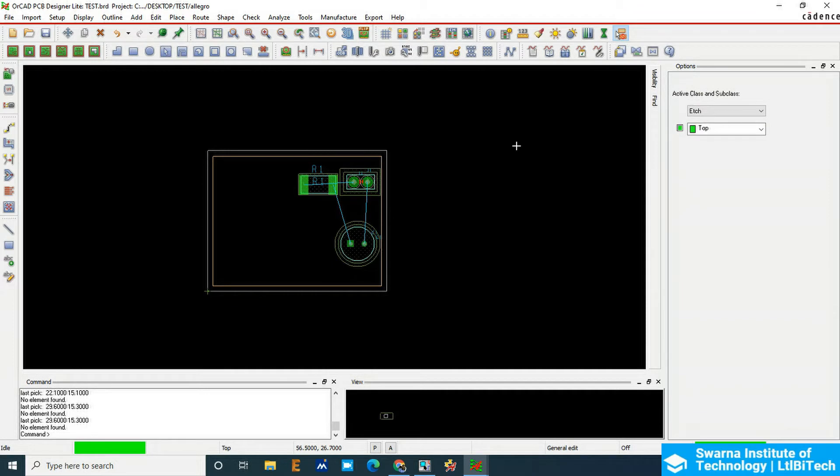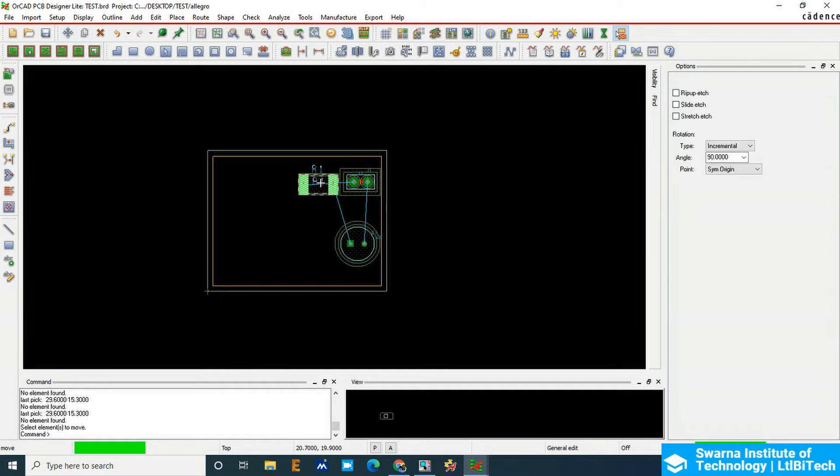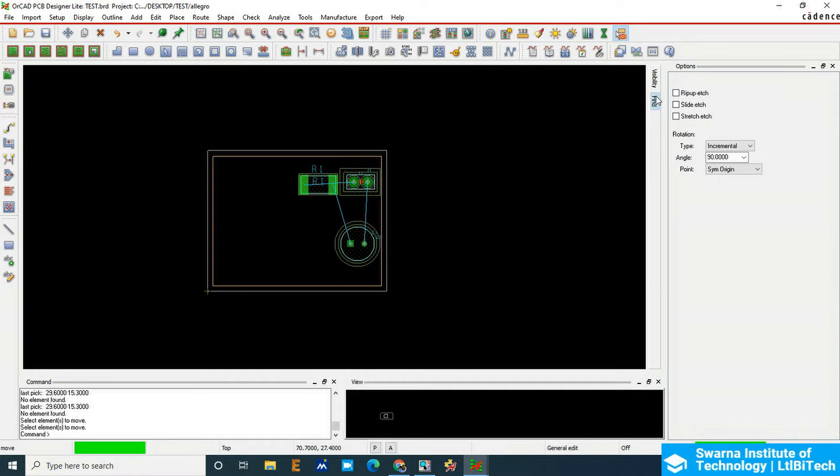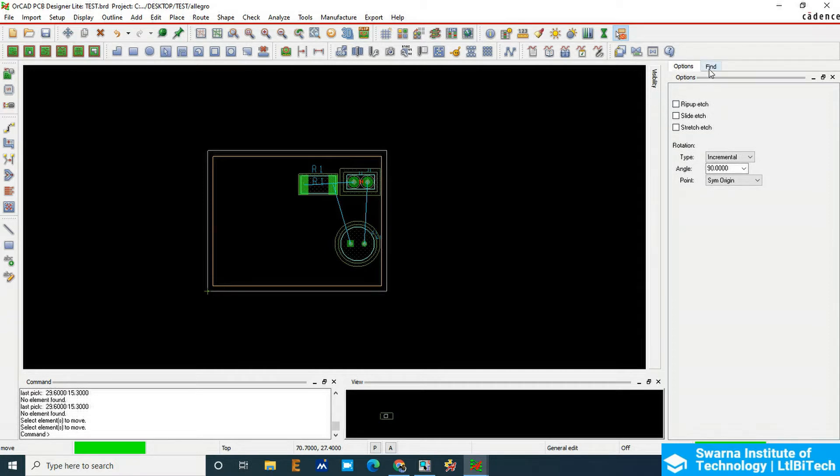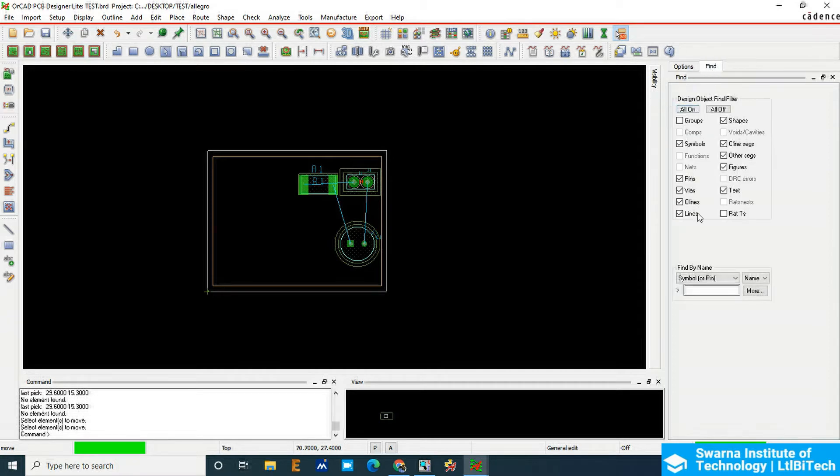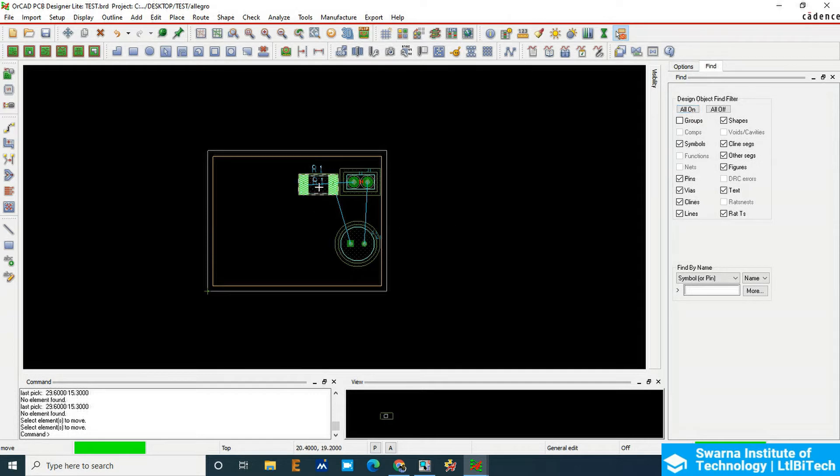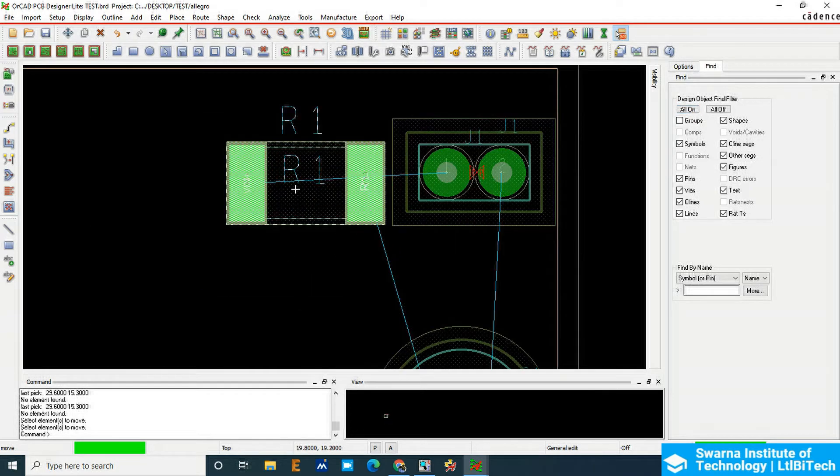The next step is component placement. Click on the move button. When you click the move button, make sure that in the Find option everything should be selected automatically. If not selected, click on the All On option. Now bring the cursor near to the component and the entire component should be activated or highlighted.